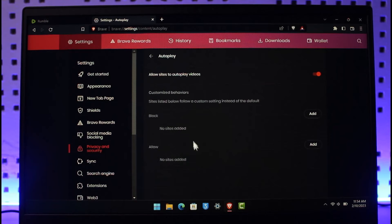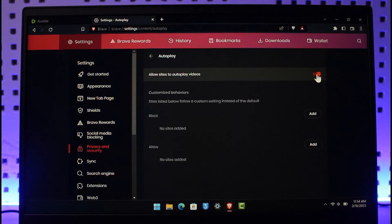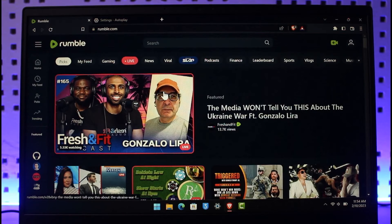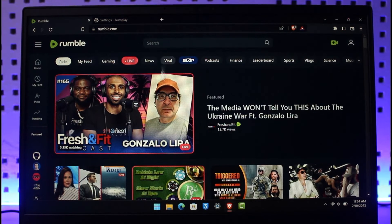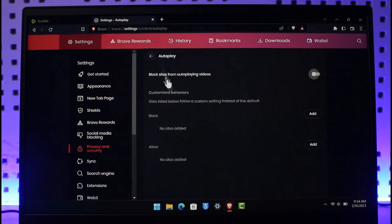Click on Additional Permissions and you'll find the option called Autoplay — 'Allow sites to autoplay videos.' Click on it and make sure to turn this off. When you turn this off and finish a video on Rumble and reload it, it will not automatically play the next video.